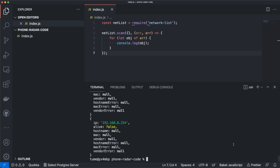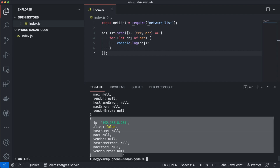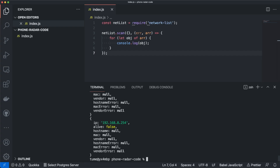I found this NPM package called net-list, or network-list. It looks like we can use it to scan the whole network of our Wi-Fi. It returns an object for each IP address with a bunch of different properties we can use to determine if a device is connected. There's a 'live' property that indicates if the IP has a device connected, and the hostname should be the phone name.